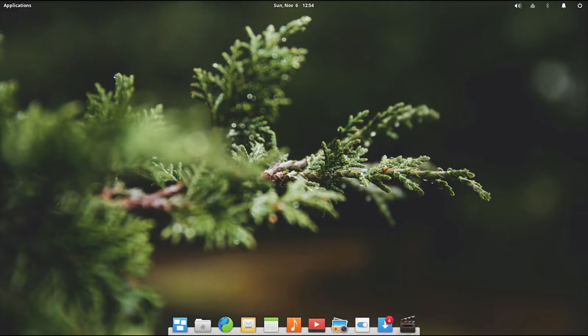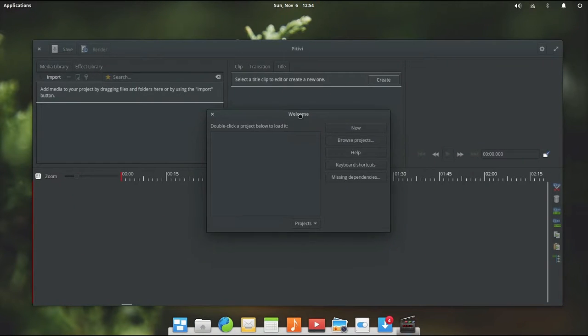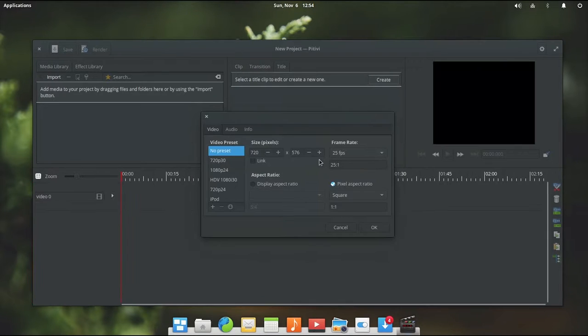So let's go ahead and open that up. Now you see here we are greeted by a very similar sort of window here that is asking us to create a new project. So we go ahead and click New.